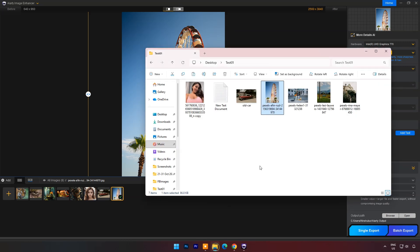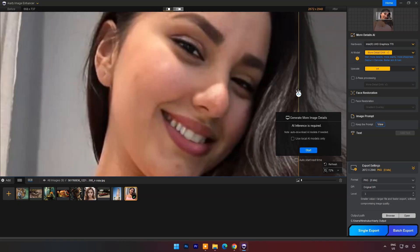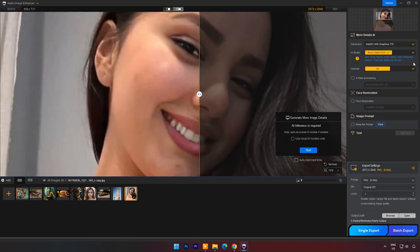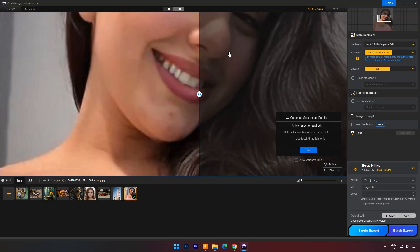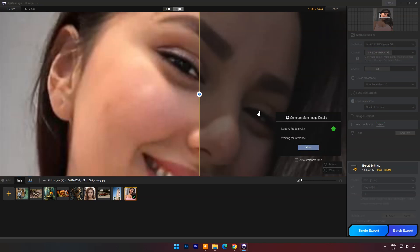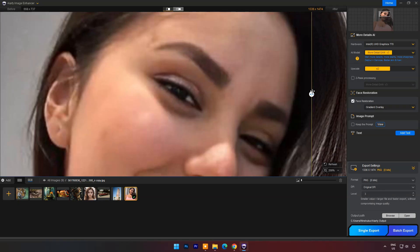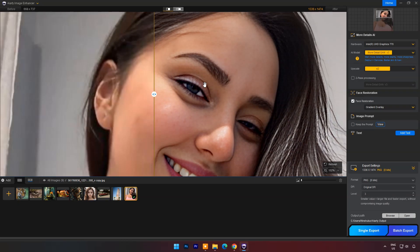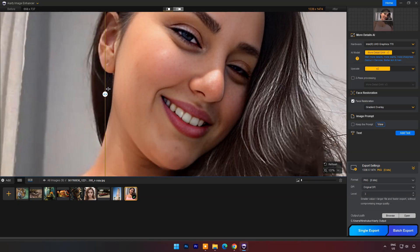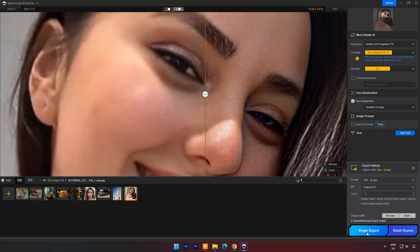Now let's try face restoration. I will drag and drop this image. Set the AI model and upscale. Check on face restoration and choose gradient or routine overlay. Now click on Start. Now you can compare before and after results — you can see the output image has clear edges with much sharper details. Click on single export.